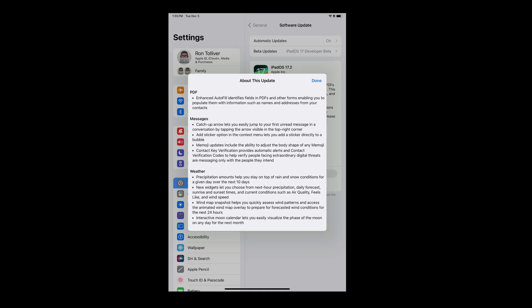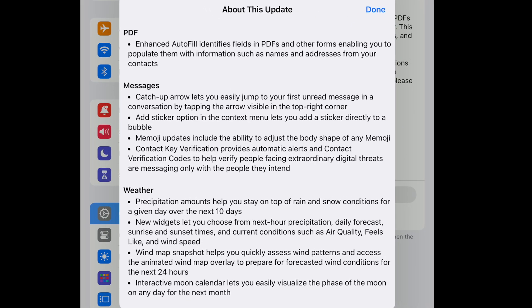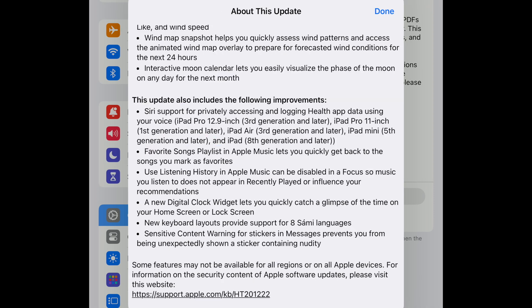There were a few new features in this update that were more difficult to cover — basically all the improvements to Messages, like the catch-up arrow that lets you jump to the first unread message in a thread, the contact key verification feature, and the sensitive content warning for stickers in Messages.